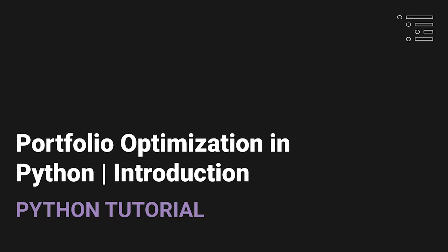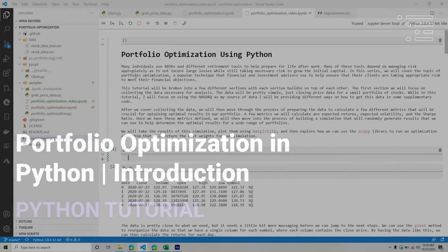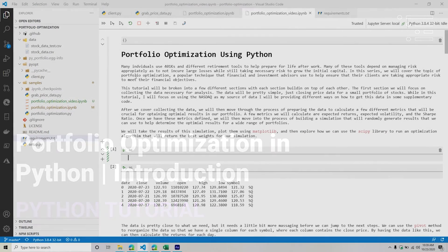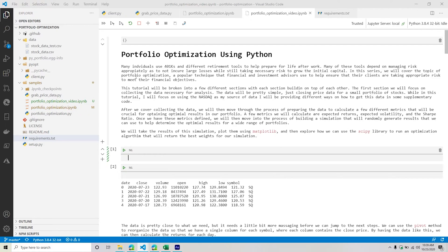Welcome back to part one. This is where we kick it off. I had to re-record some videos, so I'm a bit lost about where I'm at. But basically, we're going to be kicking off our series where we are going to be talking about portfolio optimization using Python.